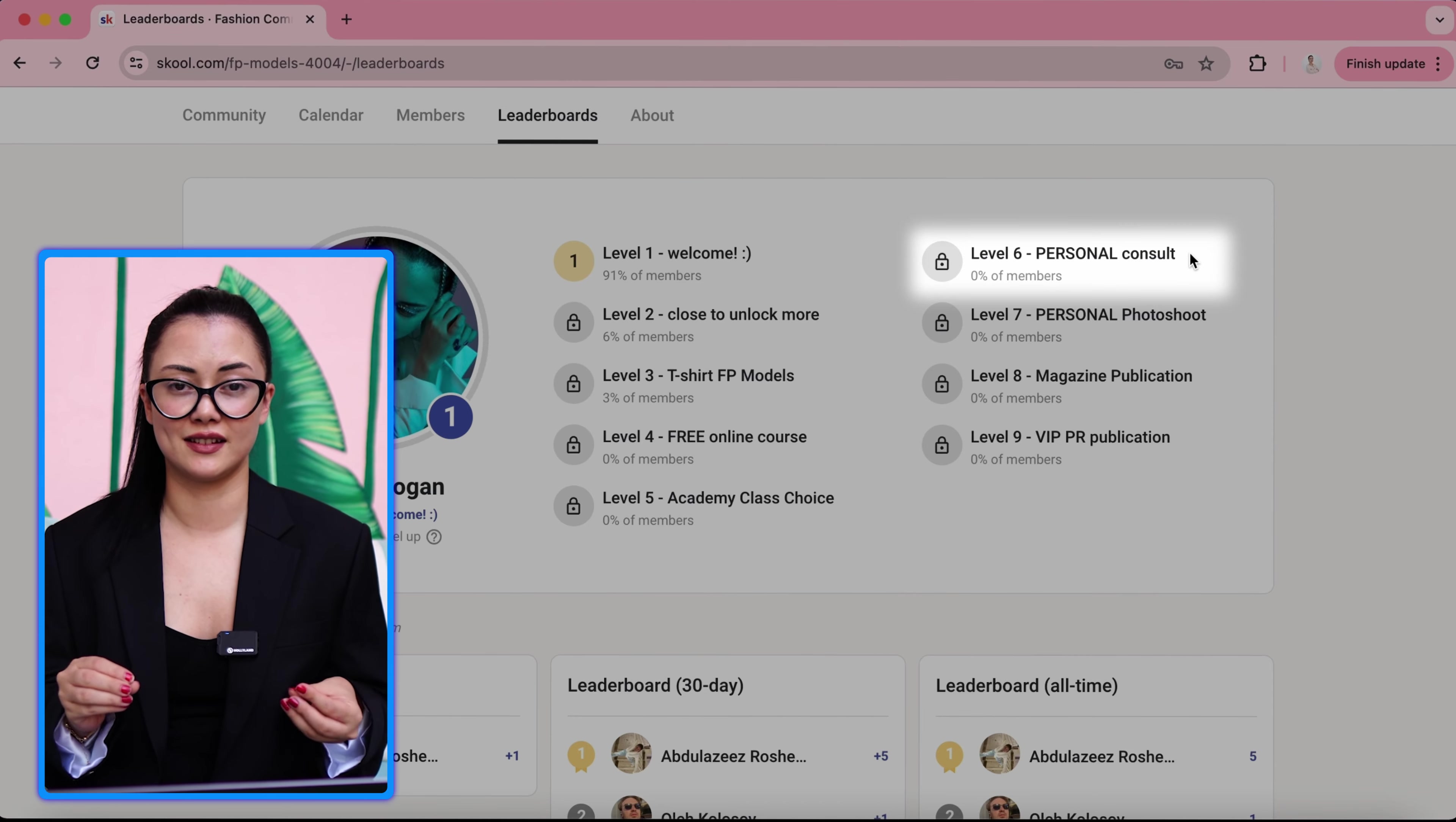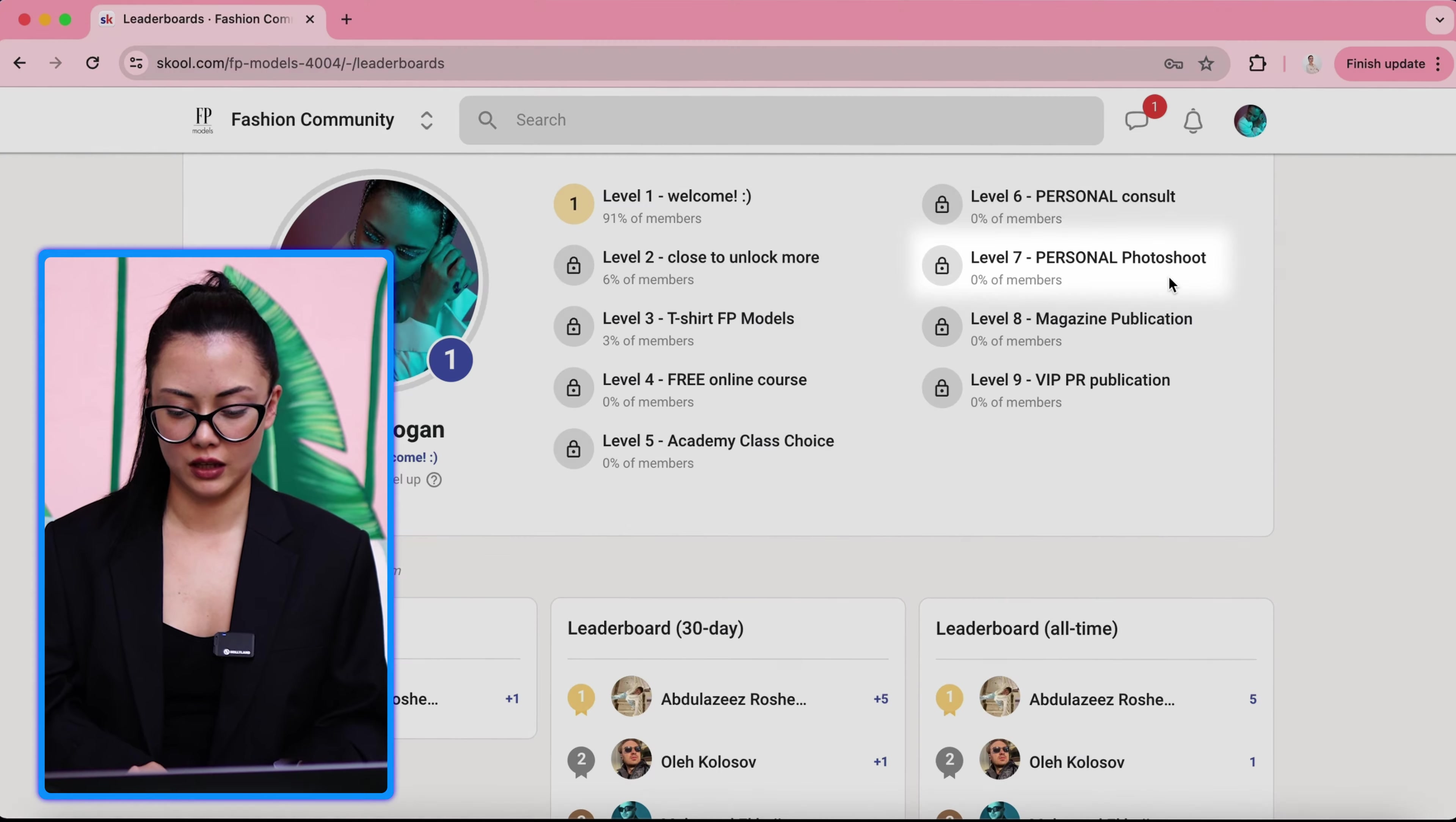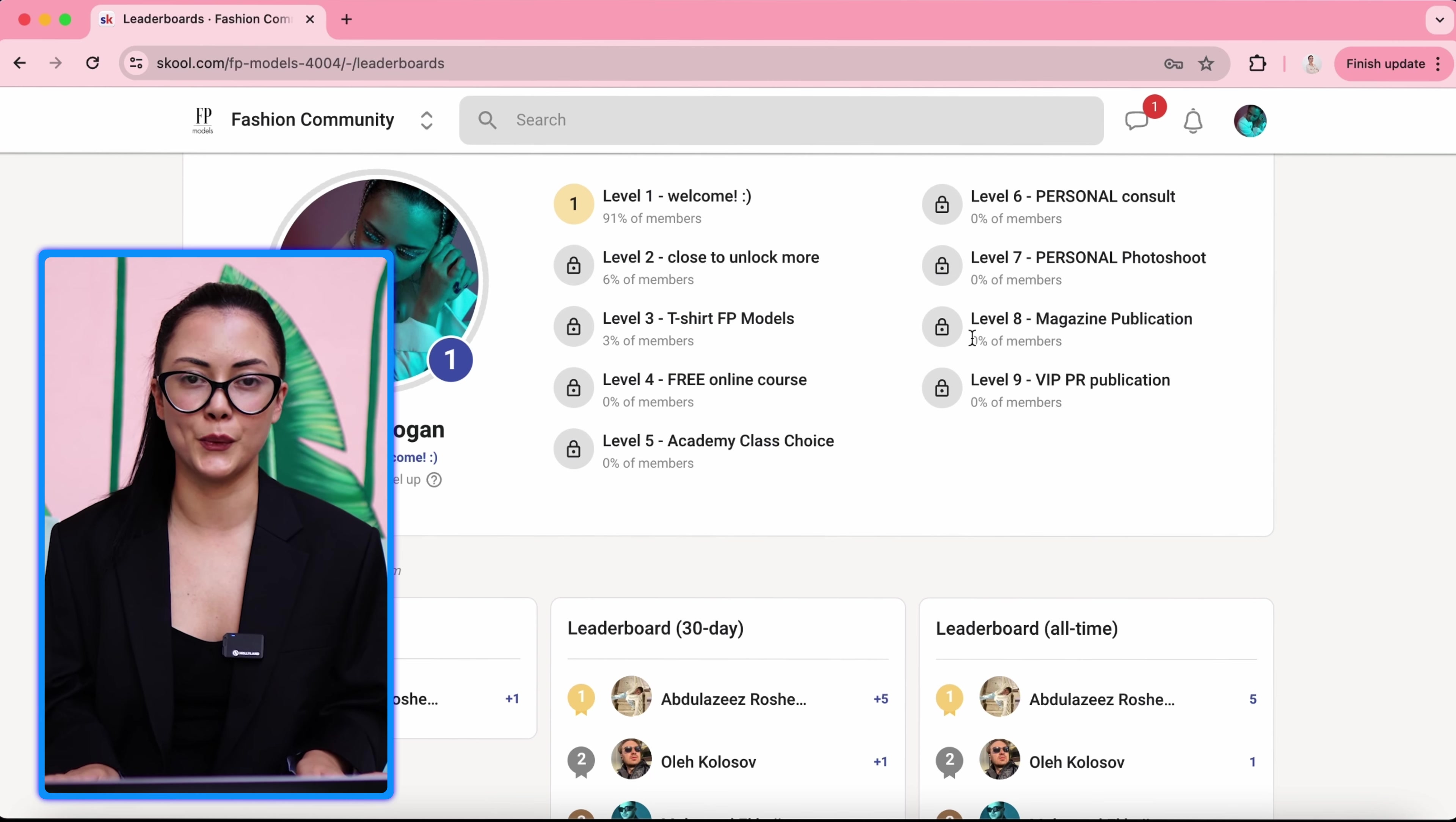Level six, personal consultation. Personal consult means someone professional from our agency will give you a personal session, how to make your career better, how to get your personal style better. It's a face-to-face or online, but it's a personal consultation, not with a group. Level seven, personal photo shoots. That means you will have a personal stylist, makeup artist, hairstylist, and you will join our photo shoot.